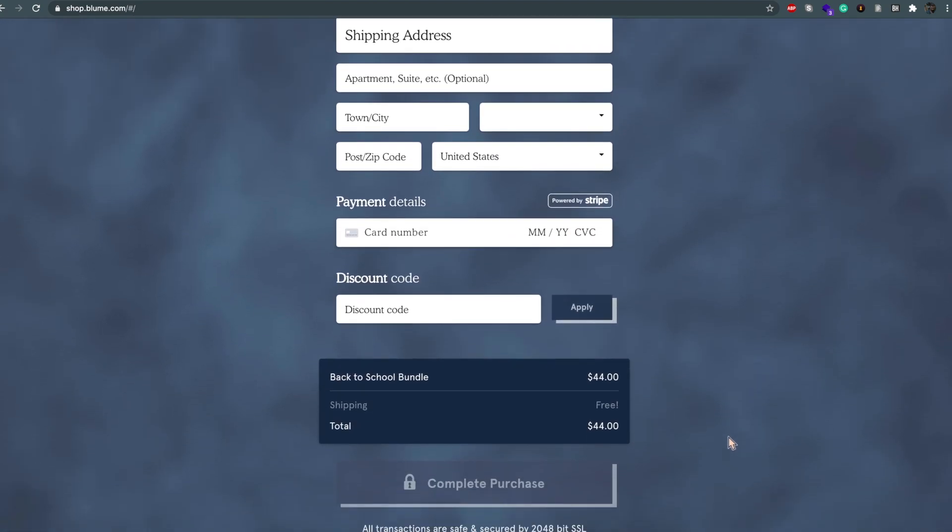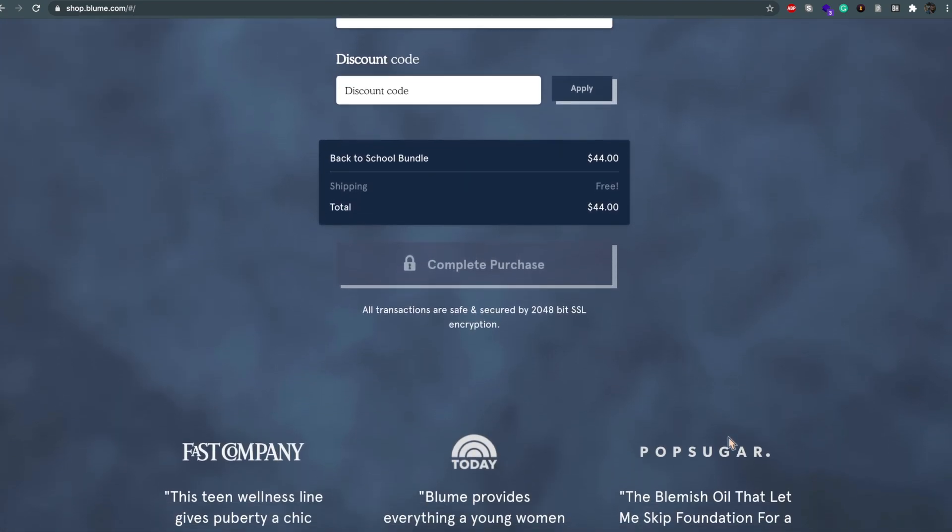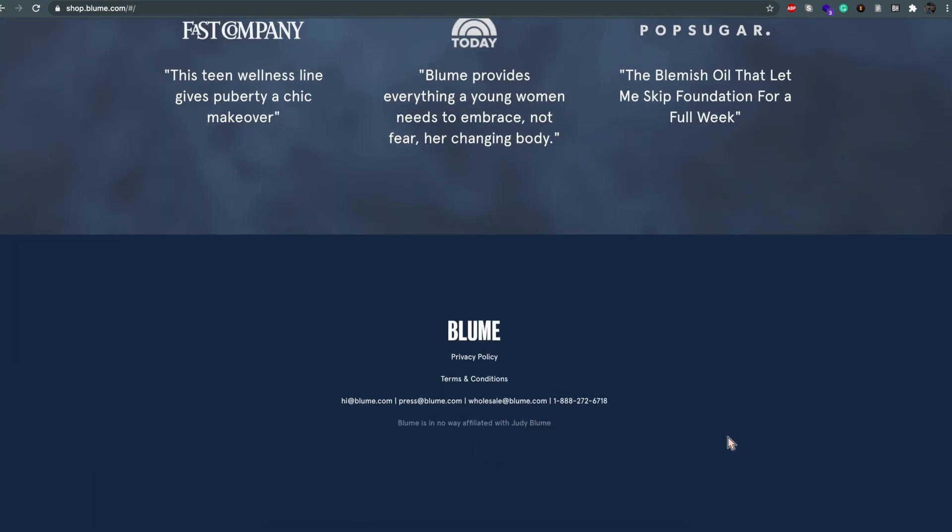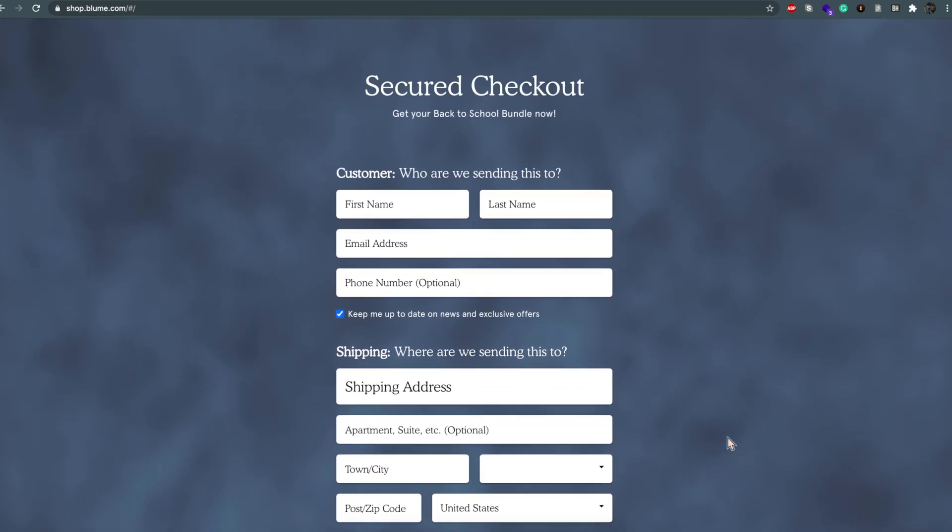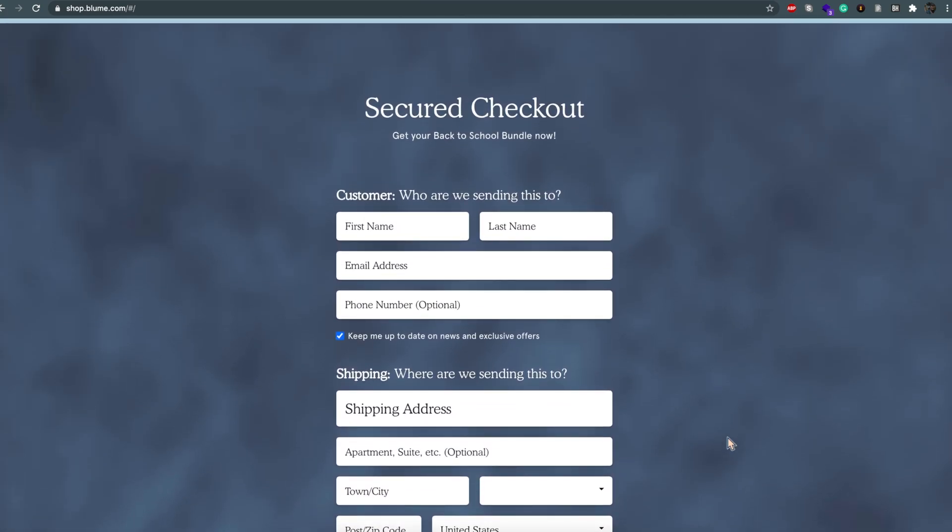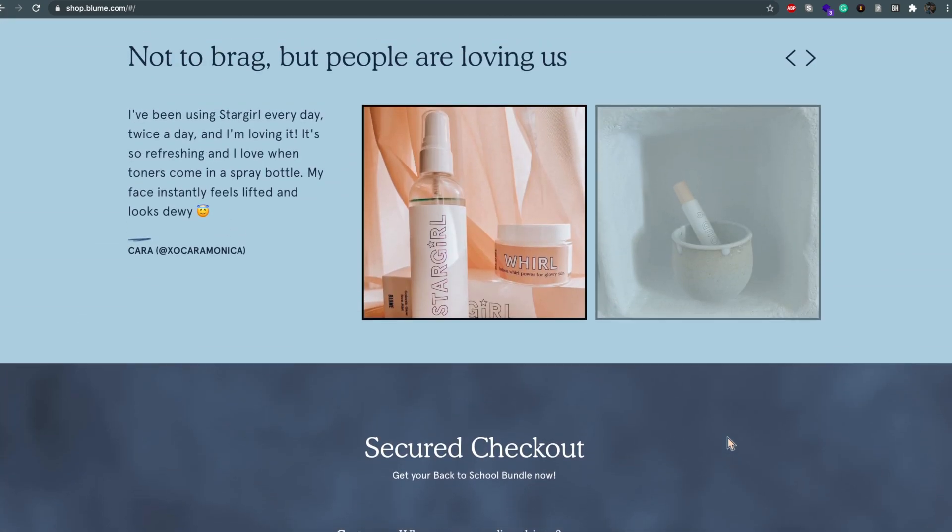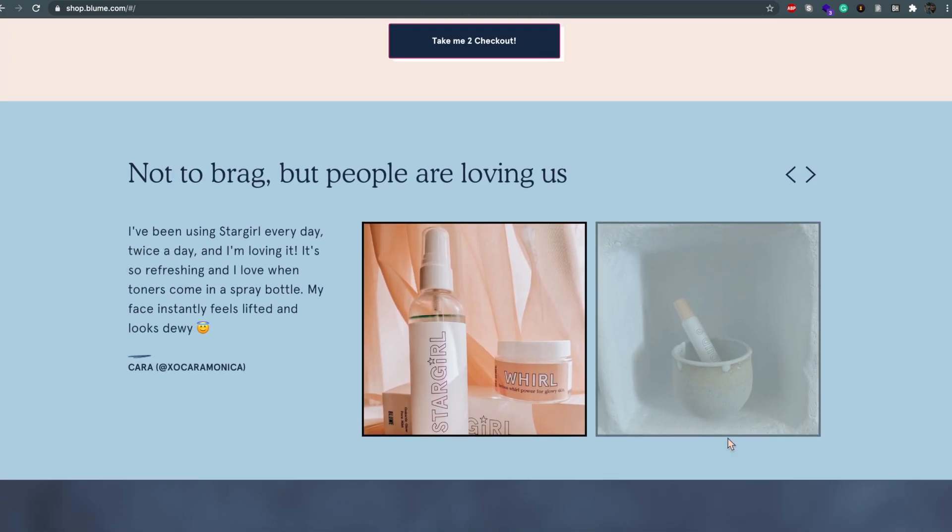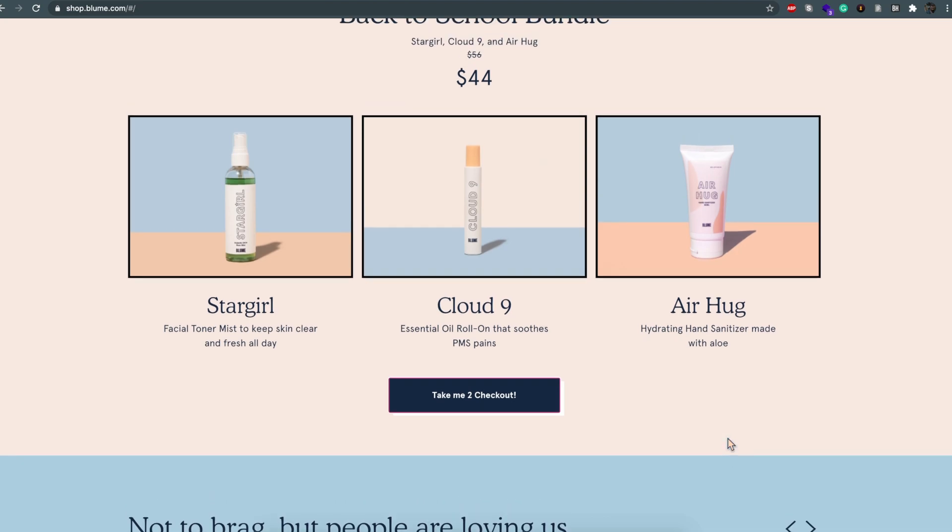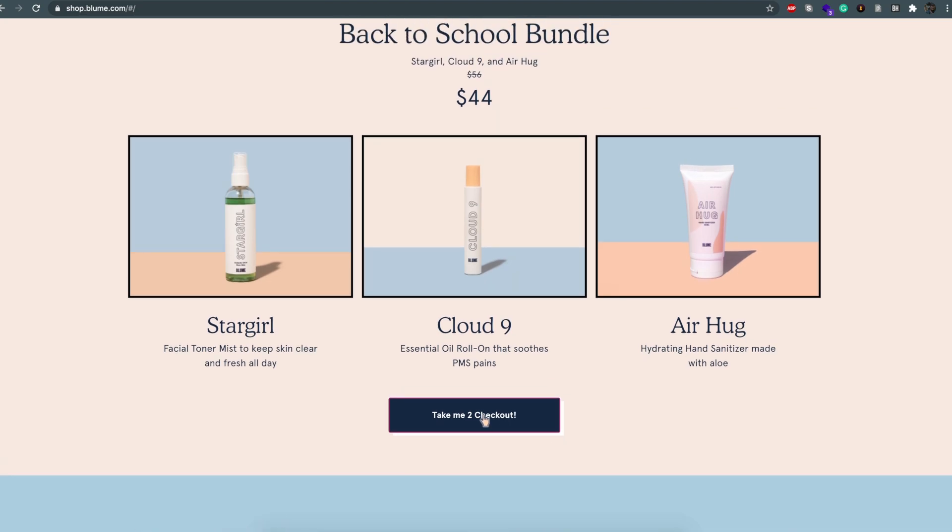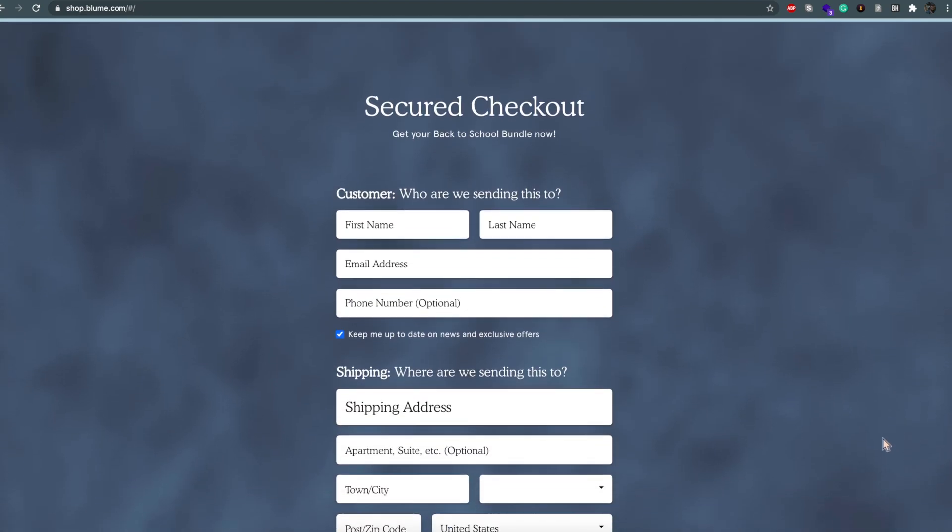I guess you could call this a funnel-based micro checkout experience in that it takes Bloom customers from an Instagram ad or an email campaign to this one page to purchase in just a few clicks.